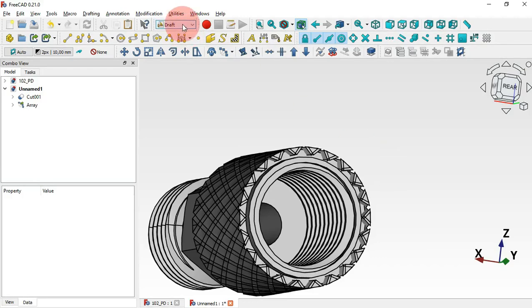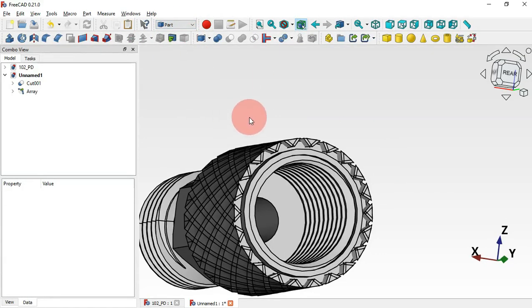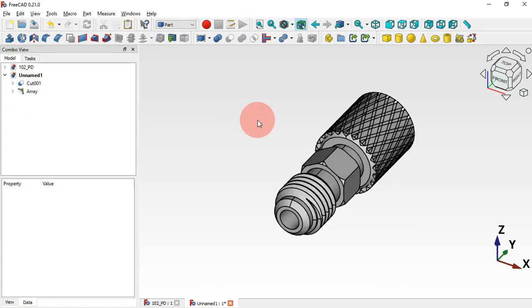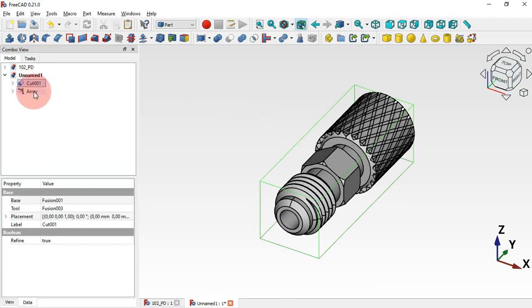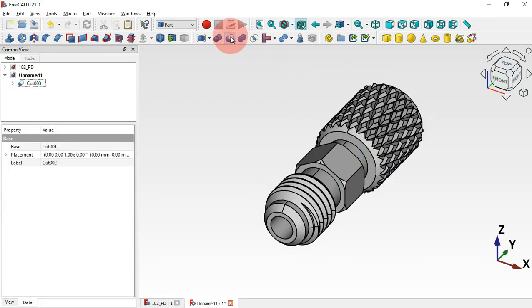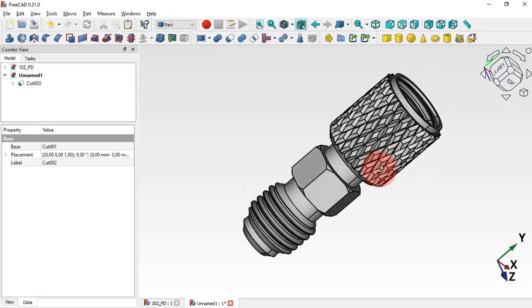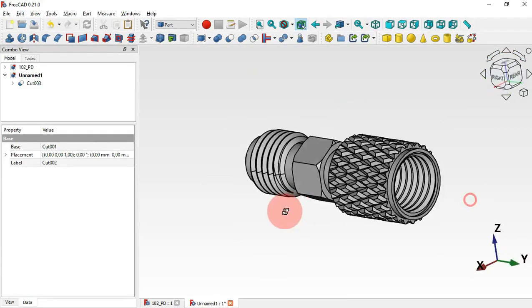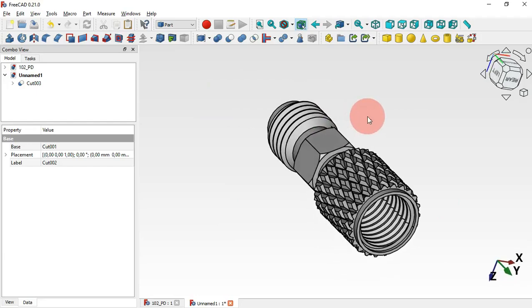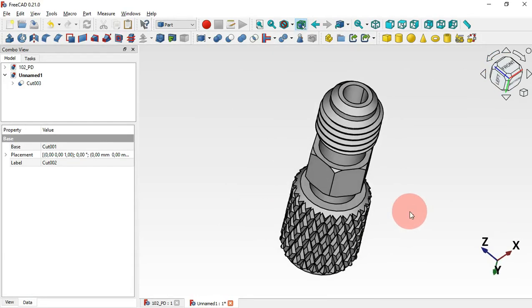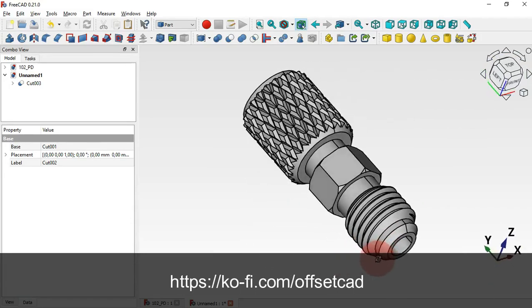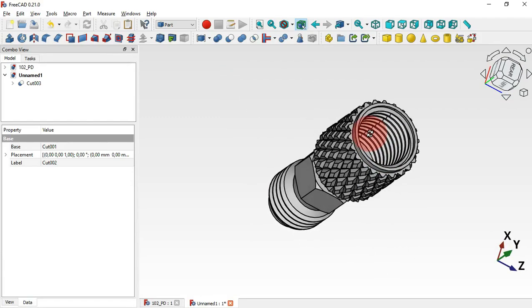Move to the Part workbench. Subtract this polar array from the main part — select the main body, Ctrl-select this array, and use Cut. As you can see we now have our final model. We've finished the design of this model. Thank you for watching. If you find this video useful, please leave a like, a comment, and share it with your friends. I hope to see you in the next video — thank you!